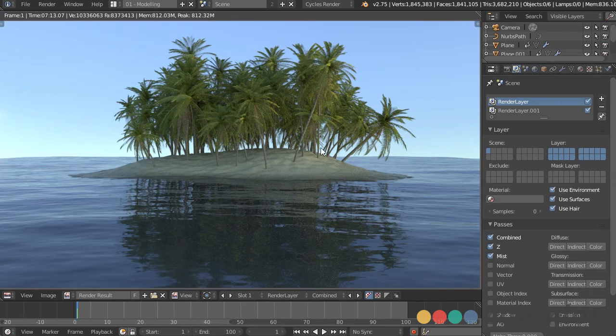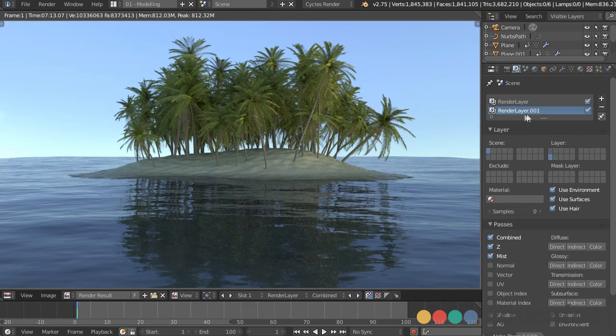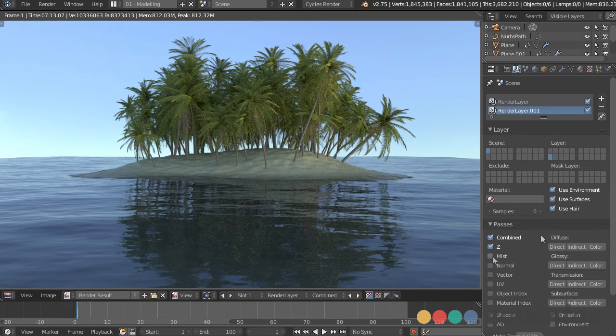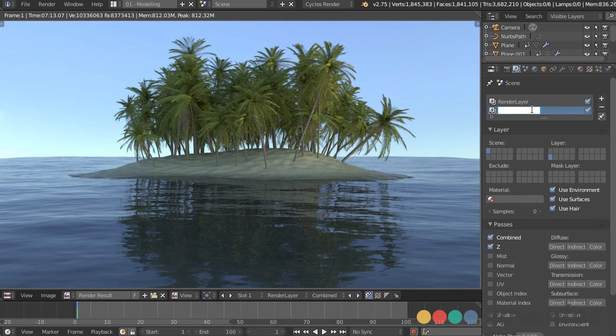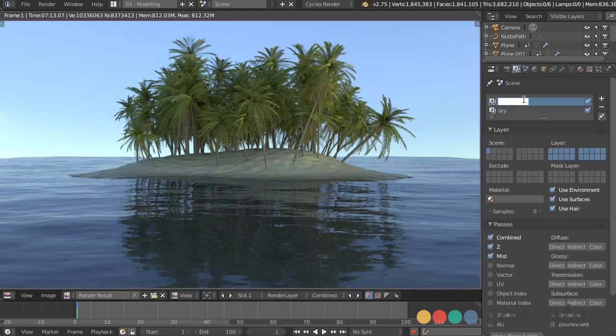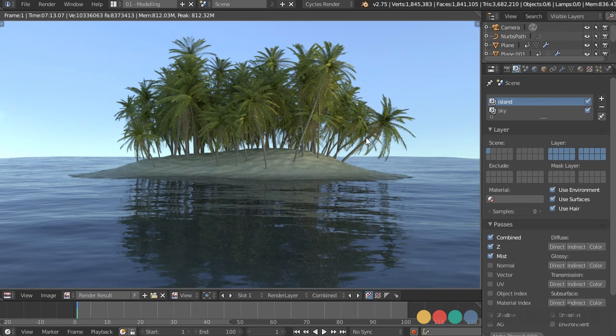I just rendered this and realized that I had the mist pass set on the wrong render layer. So if that happens, just make sure you select the correct one. So I can uncheck that for the sky, and just make sure this doesn't happen in the future. Let's double click this and rename this Sky, double click this one, rename this Island, and so we're very clear which one we're using. So I'll re-render this really quickly and be back in just a second.